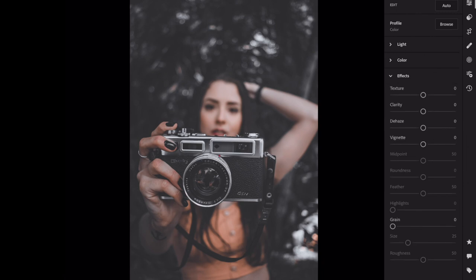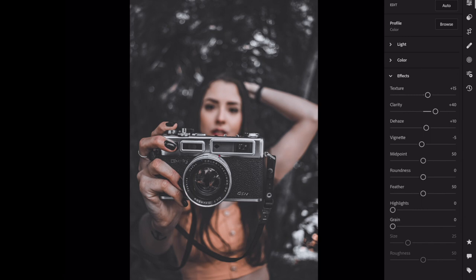Open the effects section. Texture, plus 15. Clarity, plus 40. Dehaze, plus 10. Vignette amount, minus 10. Midpoint, plus 75.